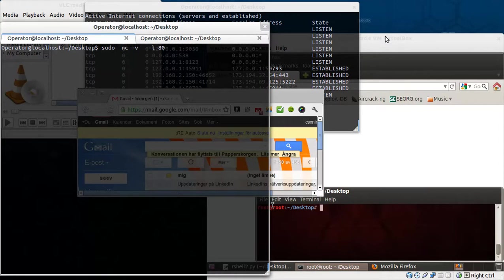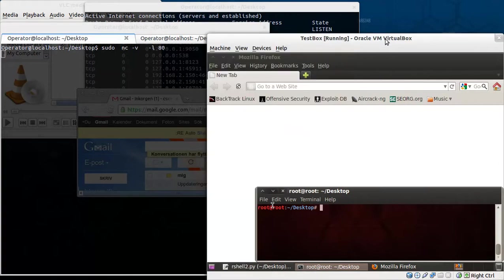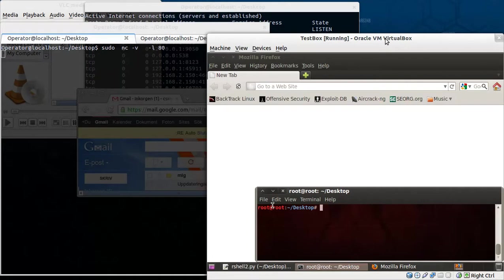And let's say this is a virtual target you're attacking. Let's say it's a patched web server. You're using some exploits or SQL injection to get into it.